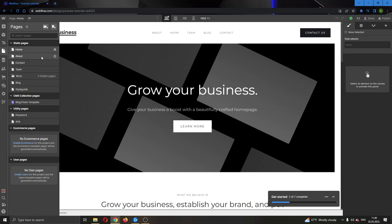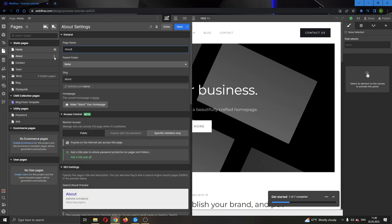Let's say we want to hide the about section from the website. What we want to do is click on the settings option right here next to the name of the page. Click on settings and this will open up this new menu where you can edit your page name, your parent folder, and page settings. What we want to do is go to the upper right corner where it says save.